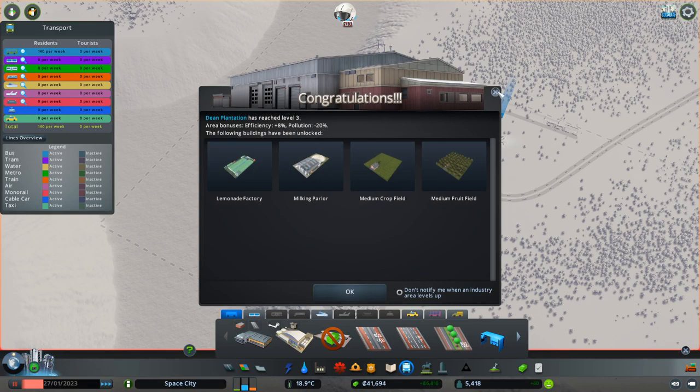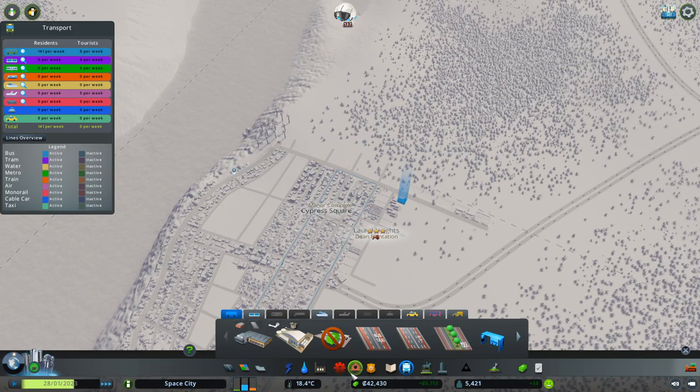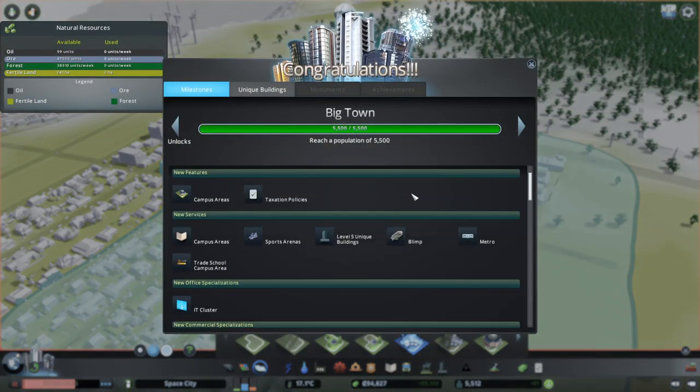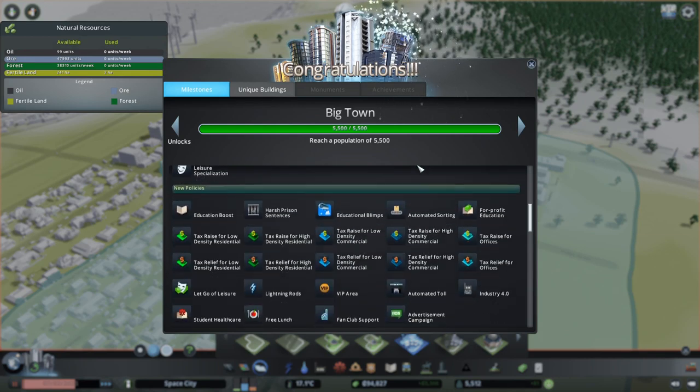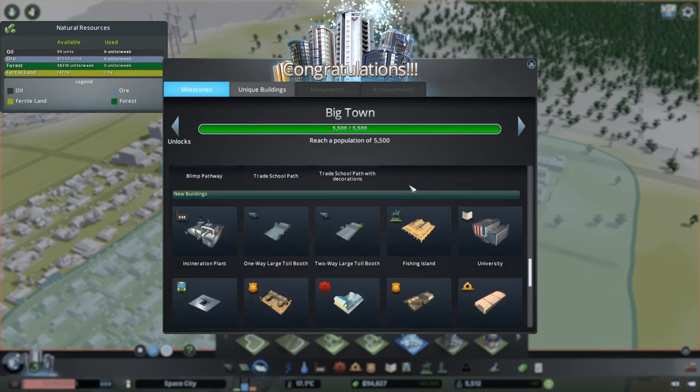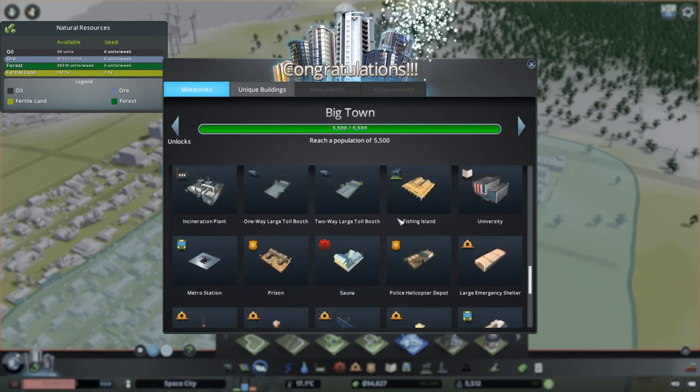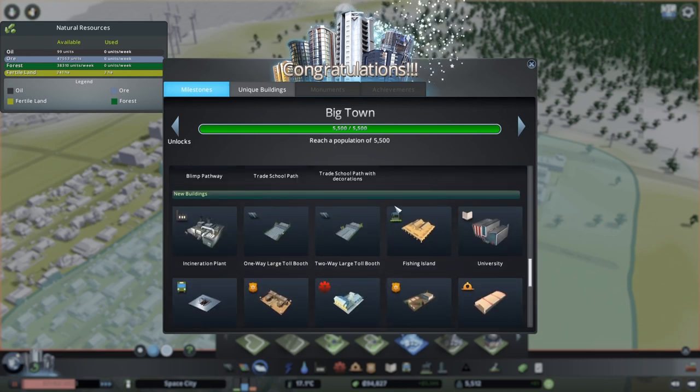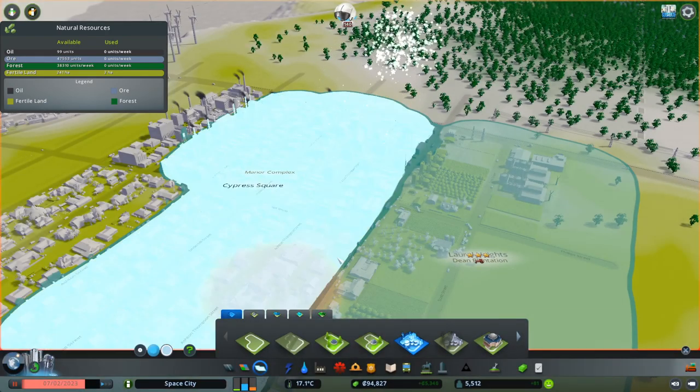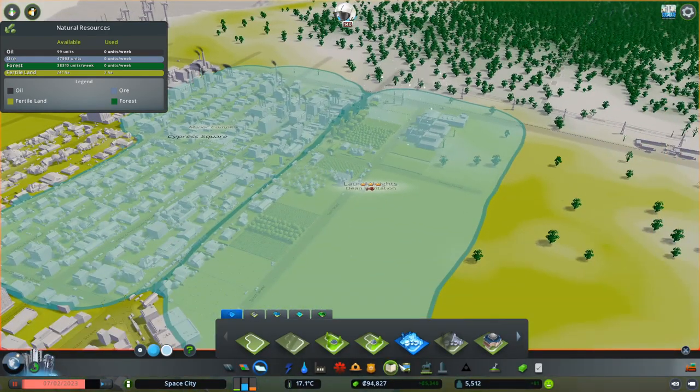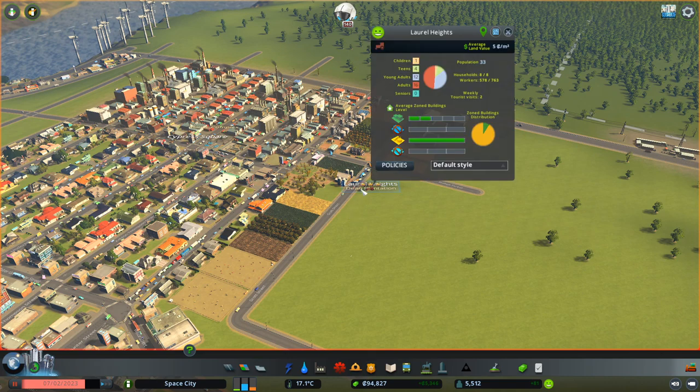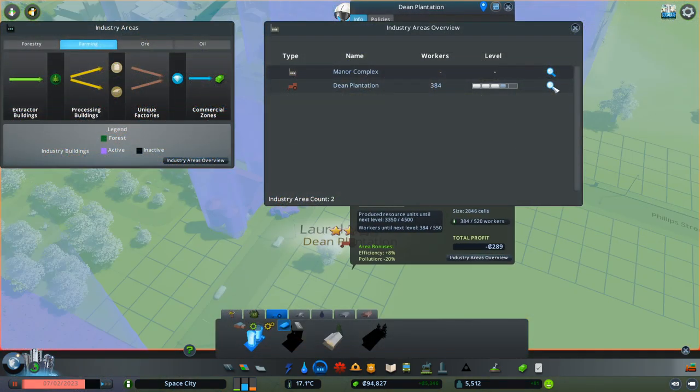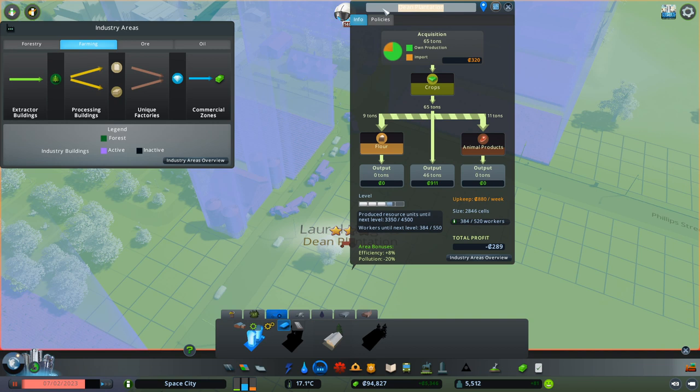And our plantation... Plantation? I want to change the name of that. Reach level 3. Plantation has other connotations. Let's call it something different. Oh, we're a big town. 5,500 campus areas can be created. I haven't even looked into our options as far as... Ooh, subways. As far as civic policies. We've got a lot of money. But I just want to change the name of this. Oh, I can change it from up there.